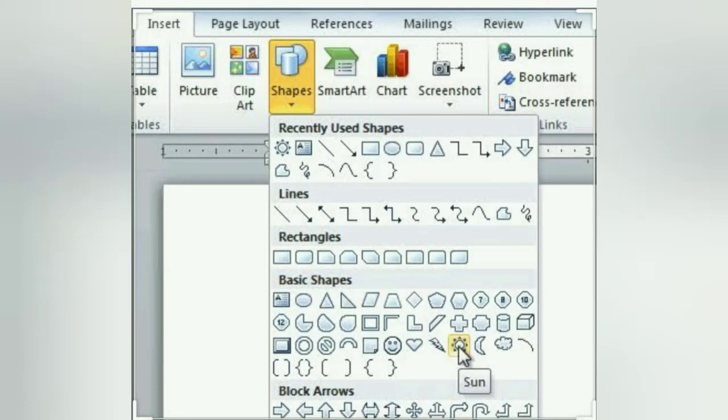Good morning children, our today's topic is working with shapes. The shapes is a drawing feature that helps you to add various shapes like stars, banners, clouds, connectors etc to your document.